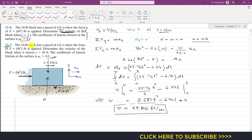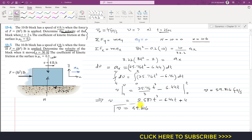In the next problem, the same block moves with the same initial velocity under the same force, but now we must determine the velocity of the block when it moves a distance of 30 feet. So we need to find v when s equals 30 feet. The solution to the previous problem was v equals 59.816 feet per second. Now we need to find the position equation as a function of time.